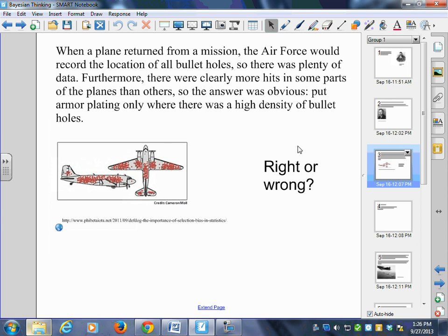When a plane returned from a mission, the Air Force would record the location of all the bullet holes. There was plenty of data, and there were clearly more hits in some parts of the planes than others — hits here, here, and here, but for some reason, missing in certain spots up front. So the obvious answer seemed to be: armor plate only where there's a high density of bullet holes.